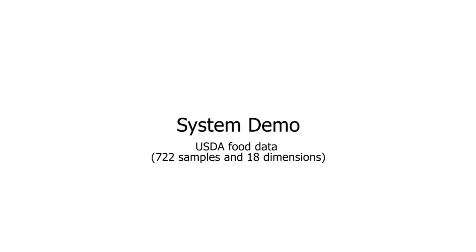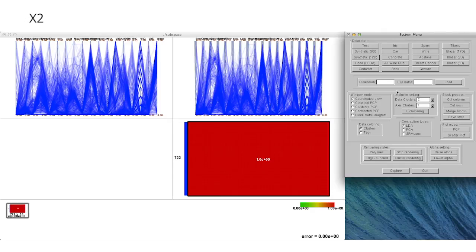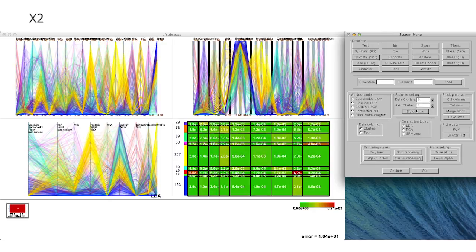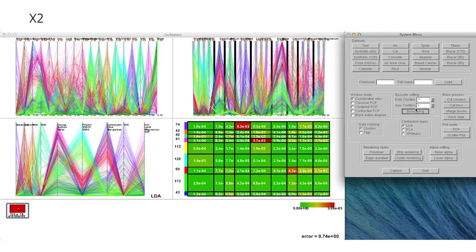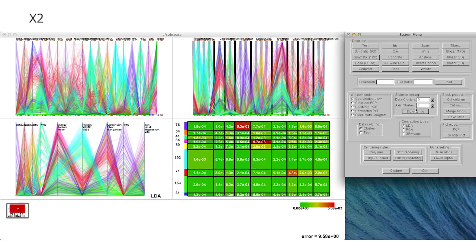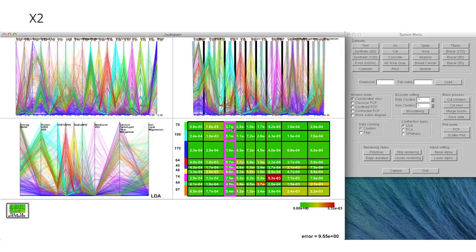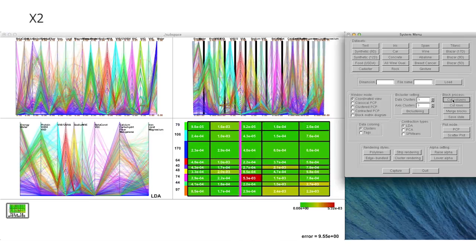We also tackle the USDA food composition dataset as a real-world example. Note that in this dataset, each data sample corresponds to a specific food, while each dimension represents a kind of nutrition composed in each food. We again conduct bi-clustering analysis to find 9x9 subspaces in the dataset.